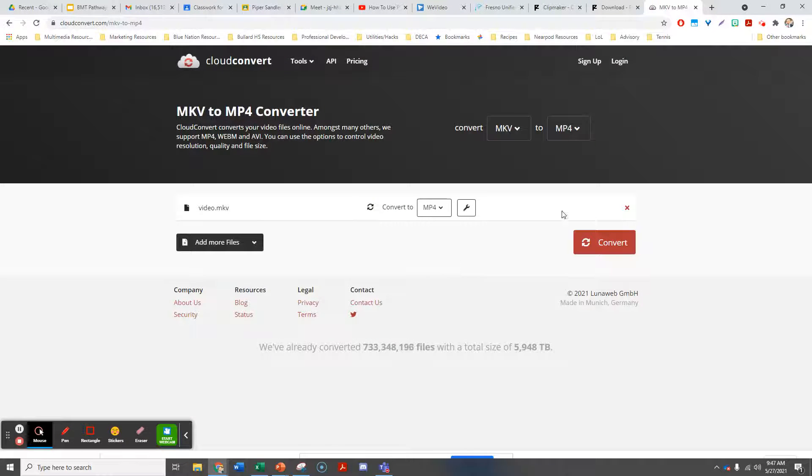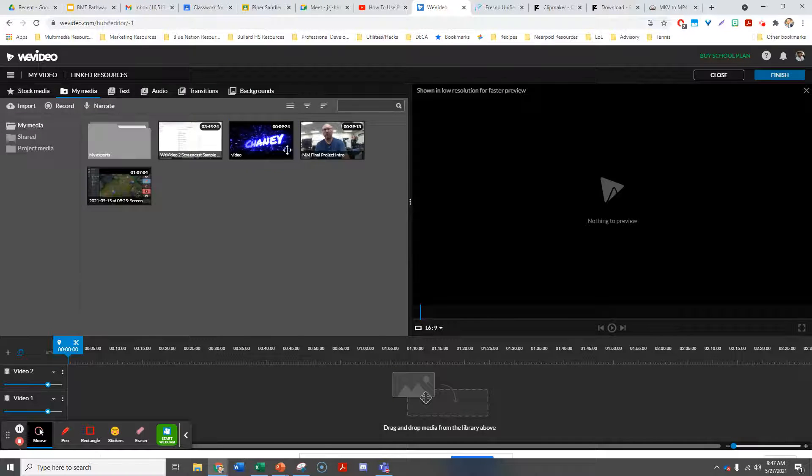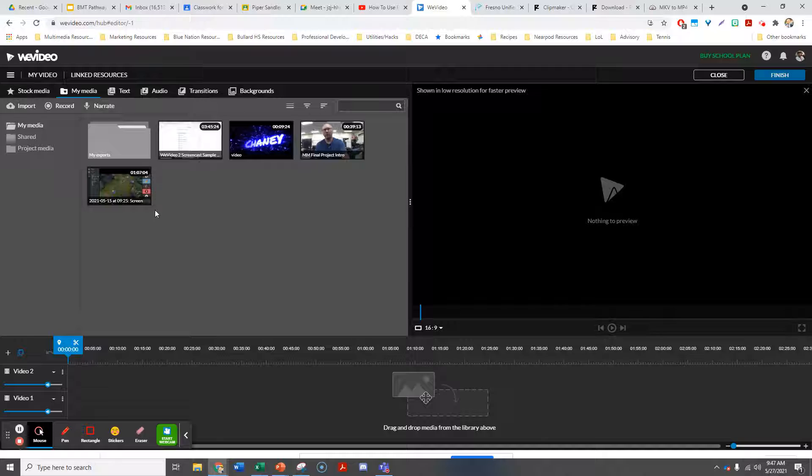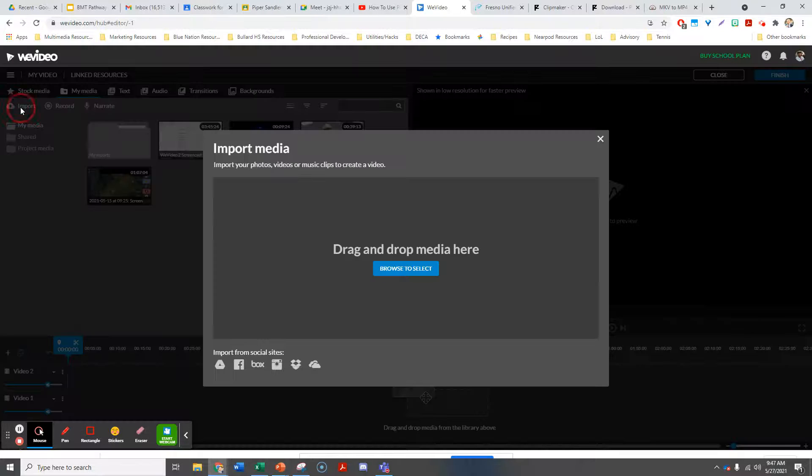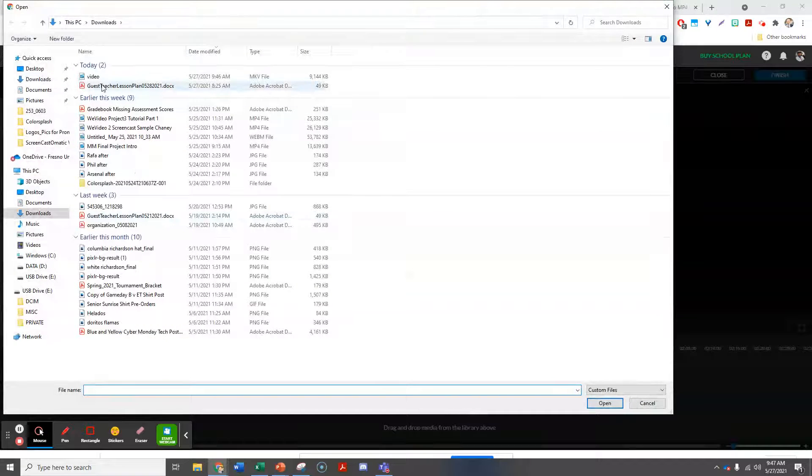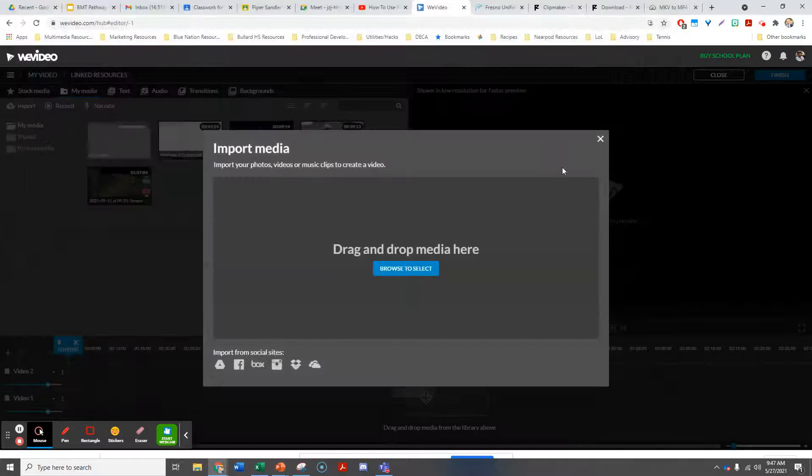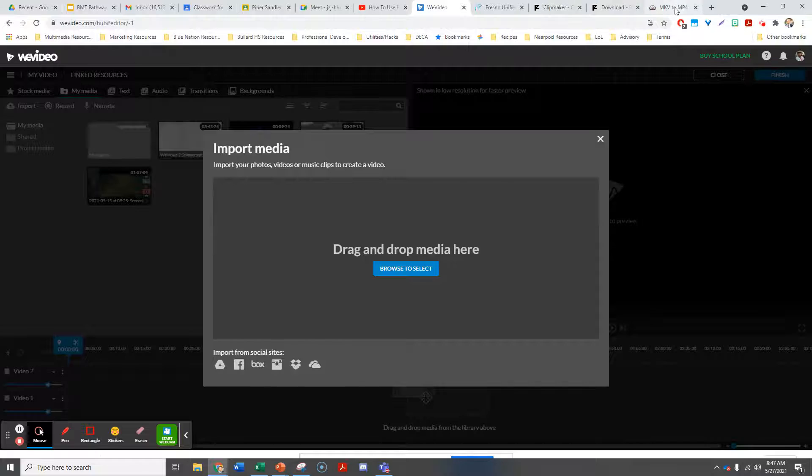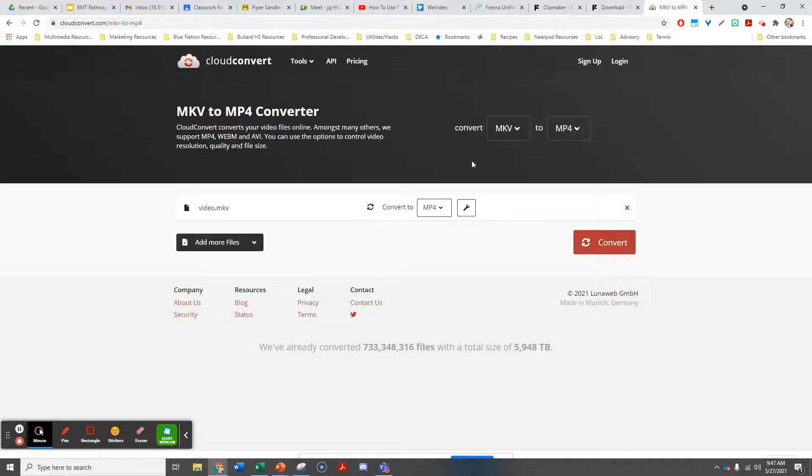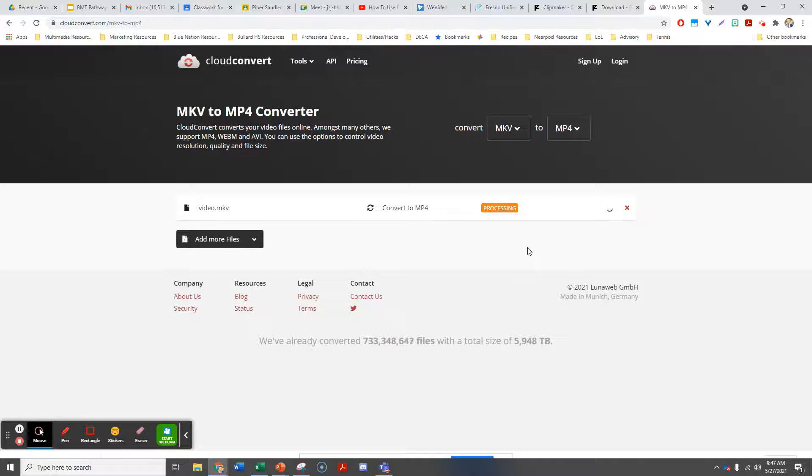Once it's converted, I can go into WeVideo and put it into my media. That's where I have to import and find my video. If this were the MP4 version, I would do that. Let's see how it's doing on the conversion—should be a pretty fast conversion.